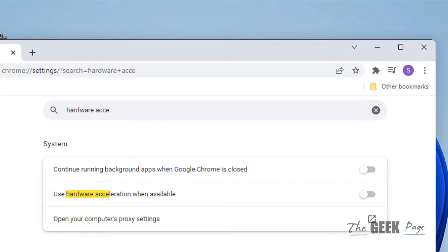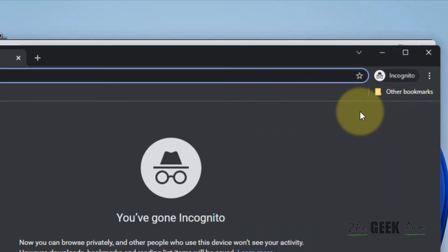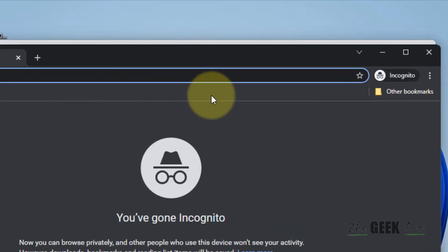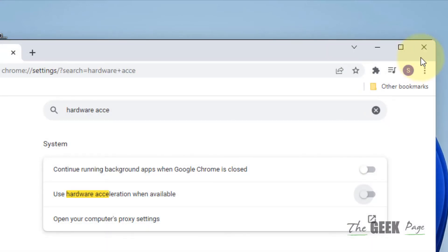If this does not get fixed, there's one more thing which you can do and that is open Chrome in incognito mode. Just click on these three vertical dots again, open new incognito window and try to play your video in incognito mode.